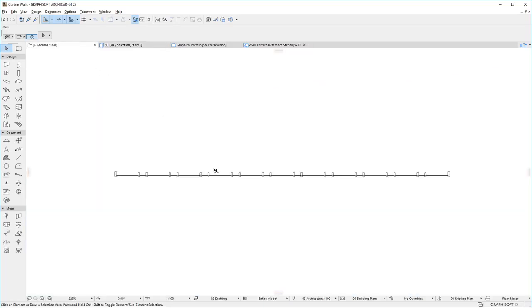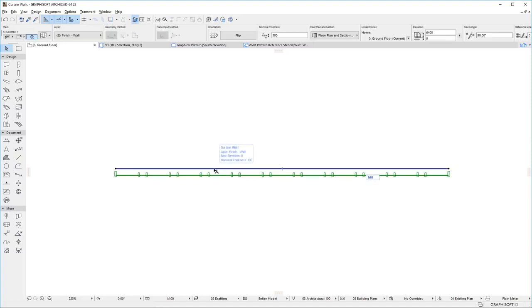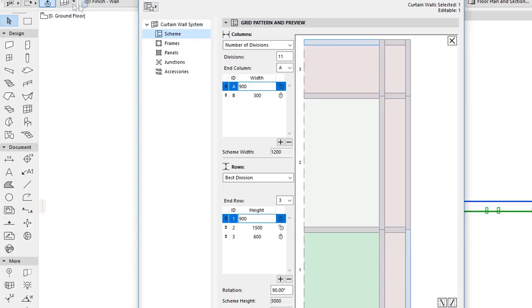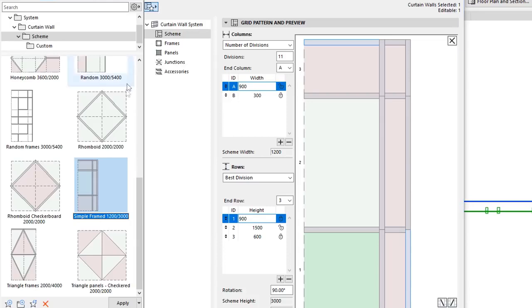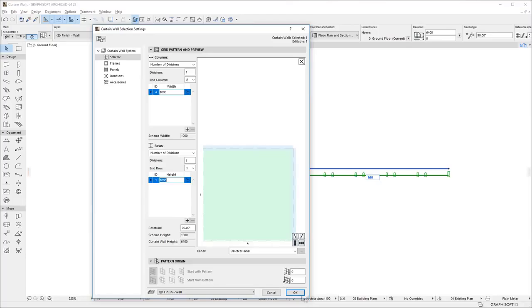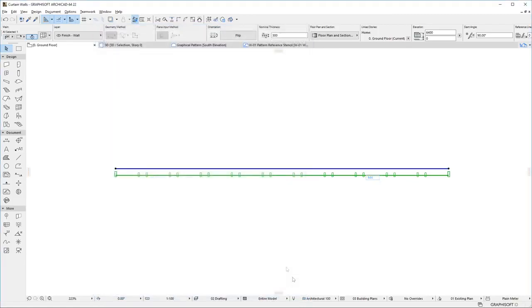Let's select and place a Curtain Wall and activate its Settings dialog. On the Scheme page, let us select the Empty Favorite and click OK to leave the dialog.